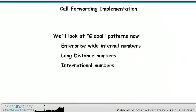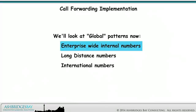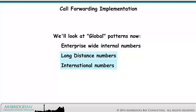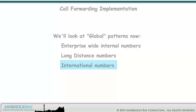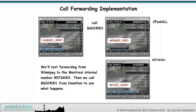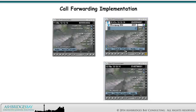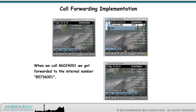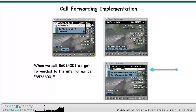We'll look at global patterns now: enterprise-wide internal numbers, long distance numbers, and international numbers. We'll test forwarding from Winnipeg to the Montreal internal number 8573-6001. Then we call 8602-4001 from Hamilton to see what happens. When we call 8602-4001, we get forwarded to the internal number 8573-6001. Sweet success!